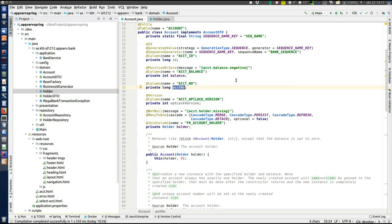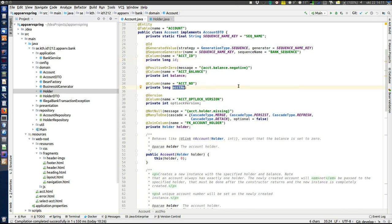It's also worth mentioning the holder number and account number fields, which provide a business identity. The JPA ID is the primary key used only to identify an entity instance in the database. The account number and holder number provide a unique business identity used to identify an account or holder within the bank — it has no external meaning like a person number and is unrelated to the database primary key. This is a good way to provide an identifier used only as a business identity within the organization.